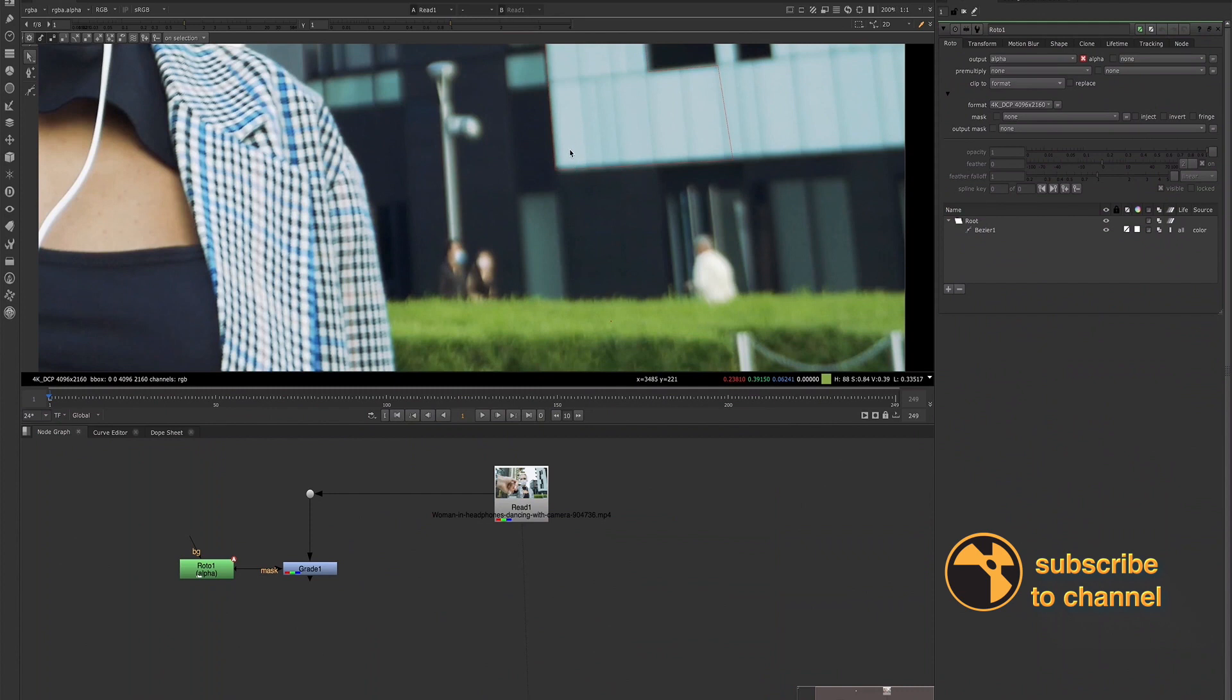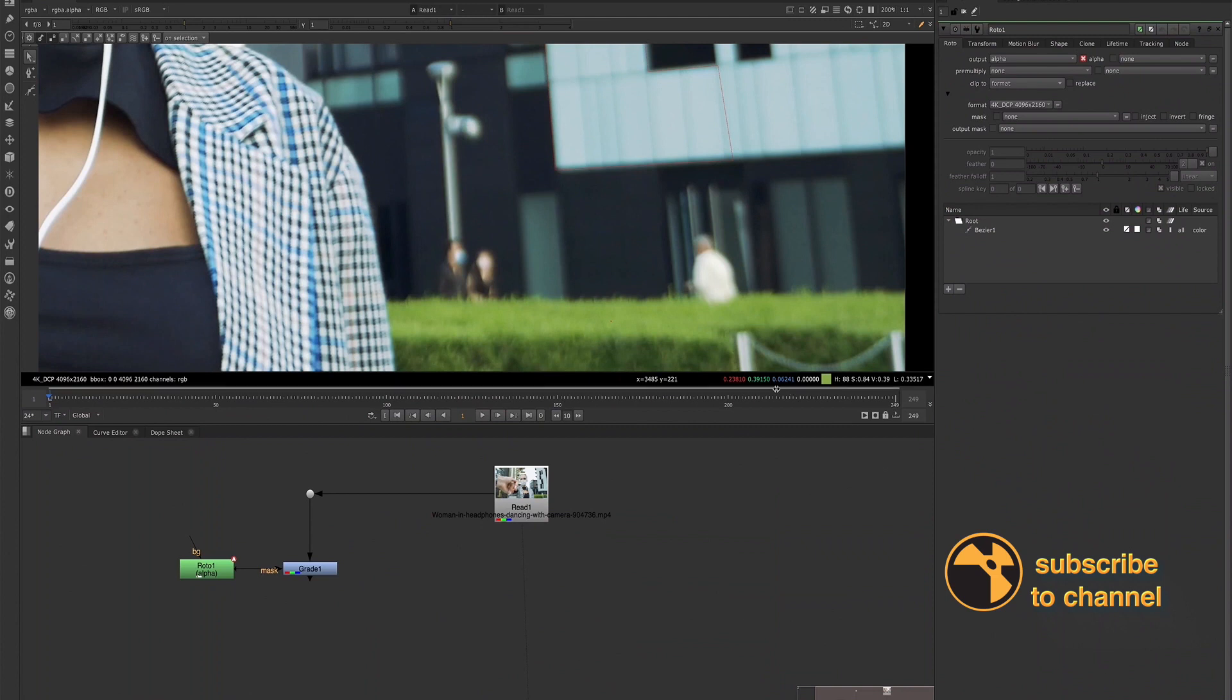We're going to want to change this pixel, the pixel value that we select to match these values. So I oftentimes just go ahead and write this value down. If I'm going to do this process, I'll just write these numbers down so that I have them and I know what I'm trying to match to.